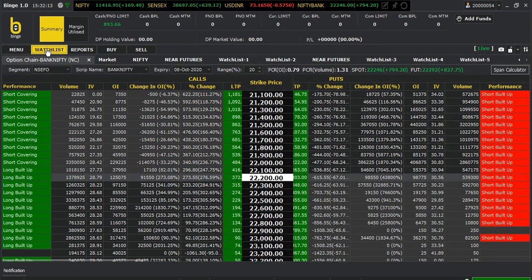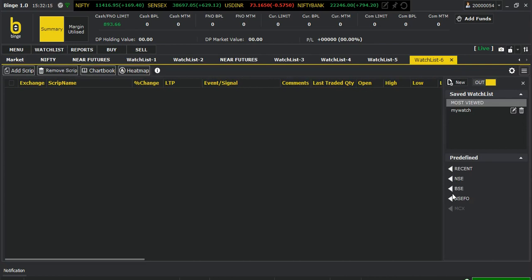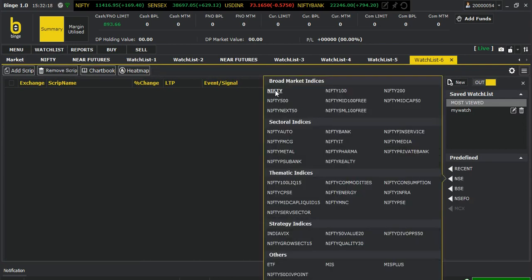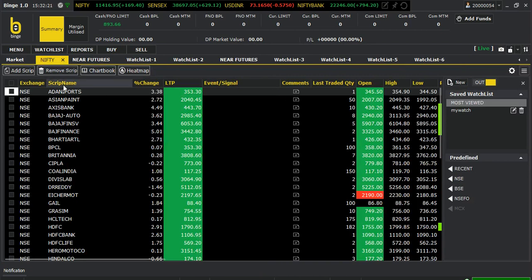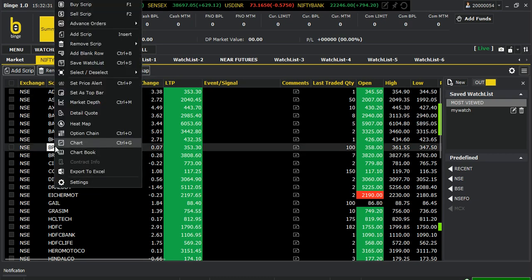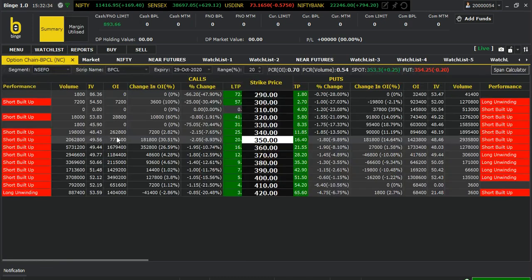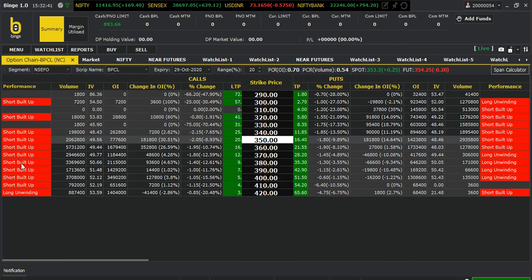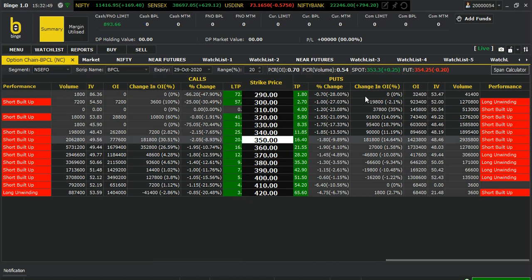You can see here the Nifty 50 list, and you can go to the chart also. Let me click BPCL and open the option chain — you'll find similar things: short buildup and long buildup. BPCL was down because you can see there was a heavy short buildup, meaning traders are expecting the price to go down, and BPCL was indeed down somewhat.